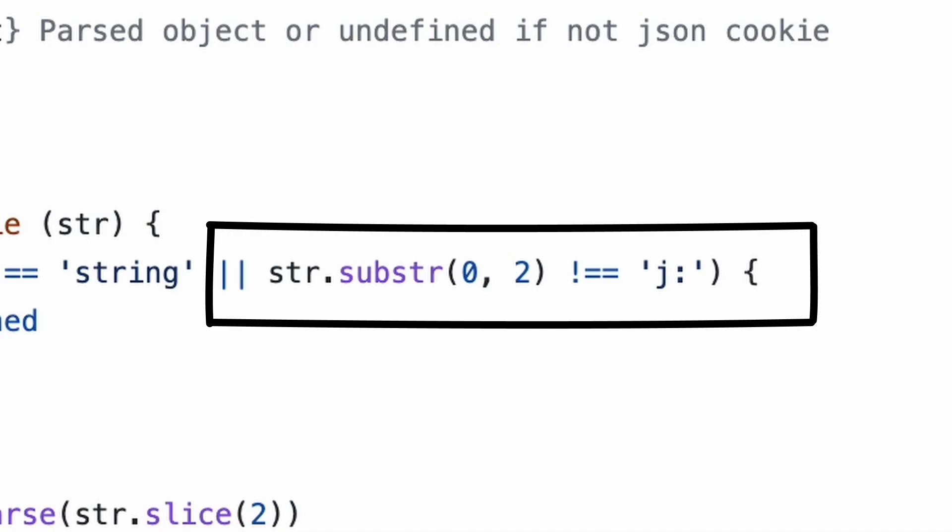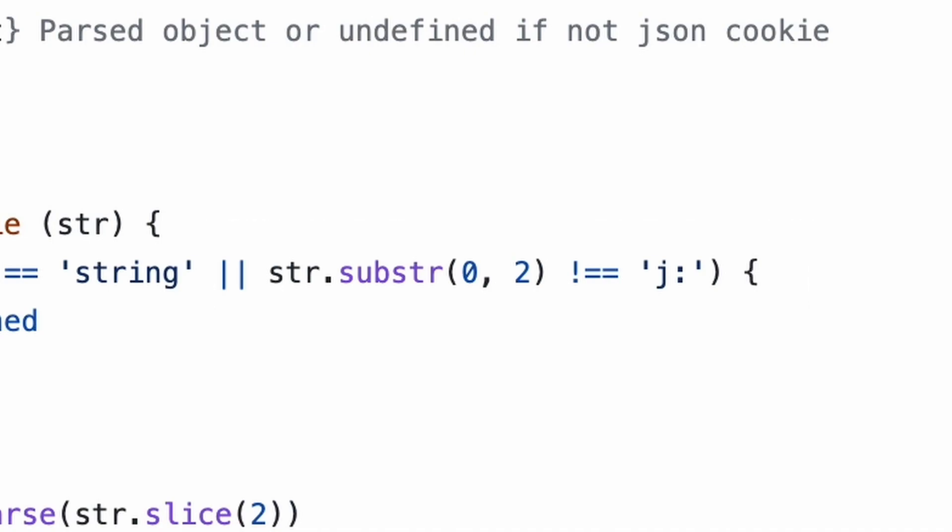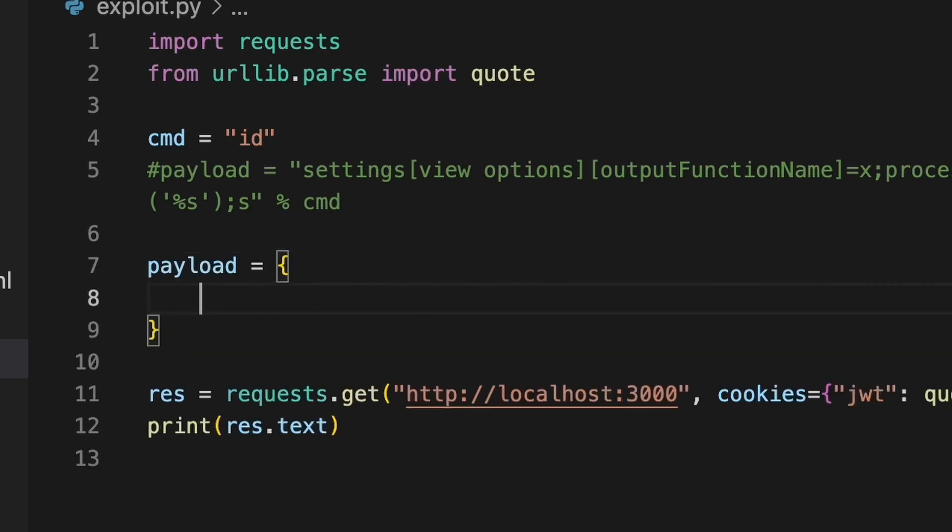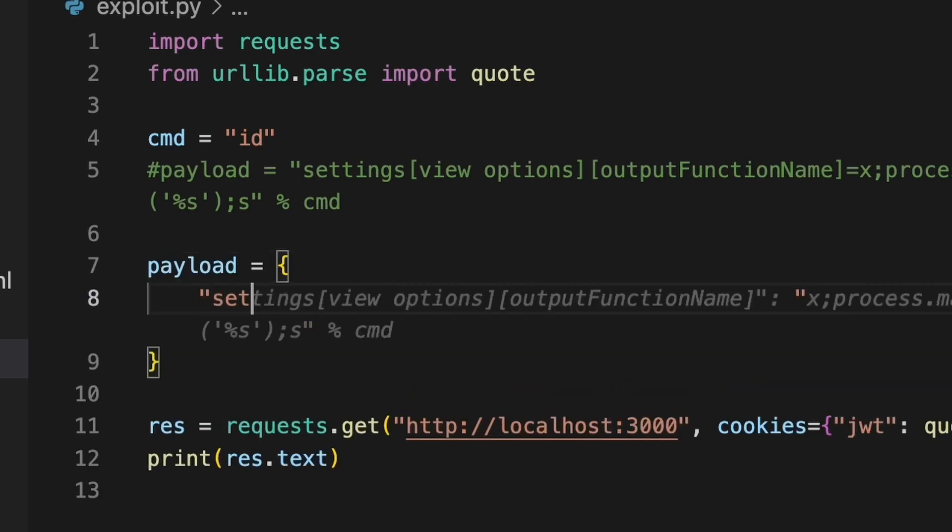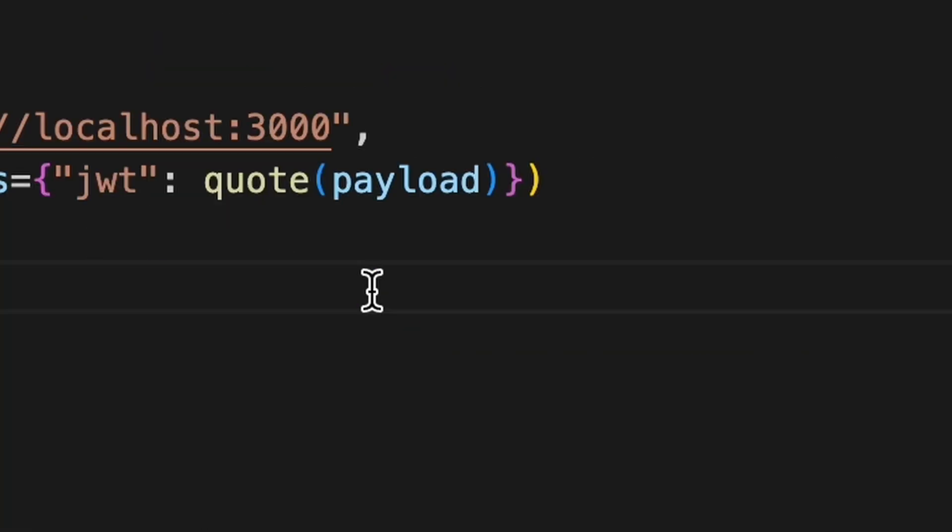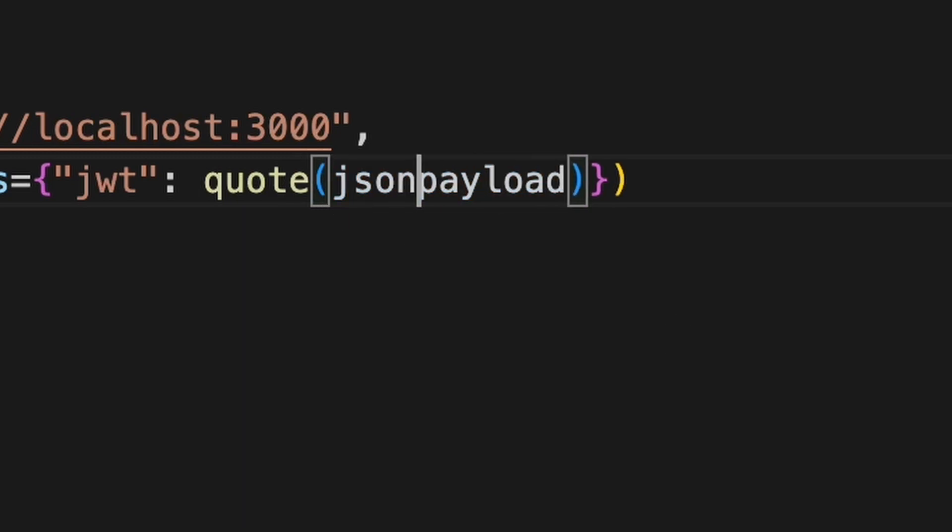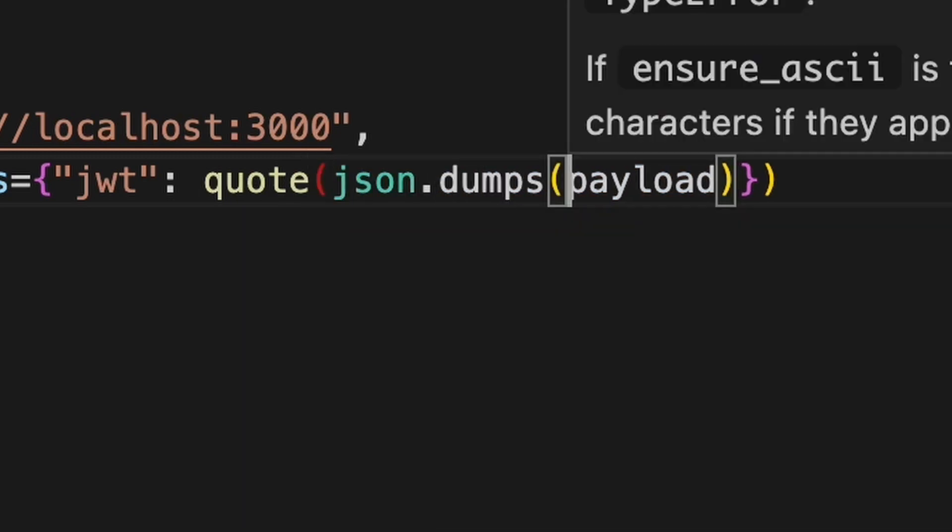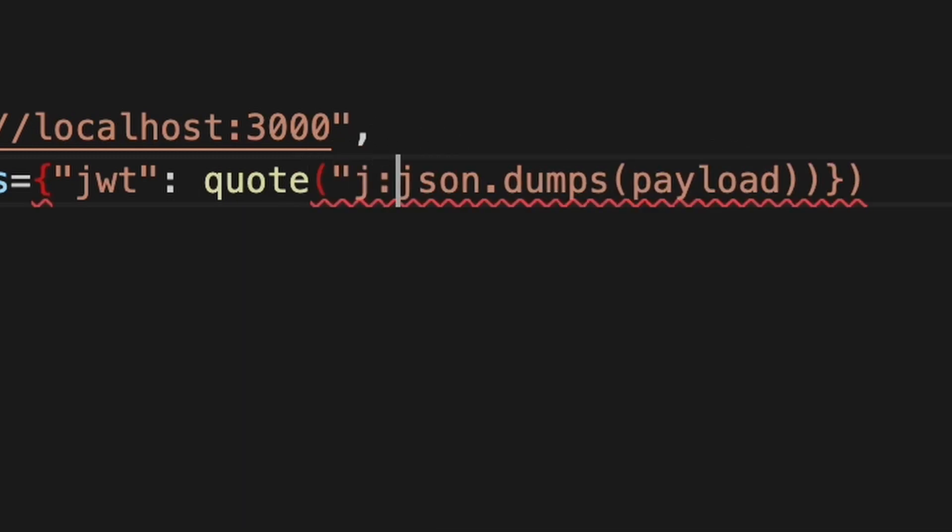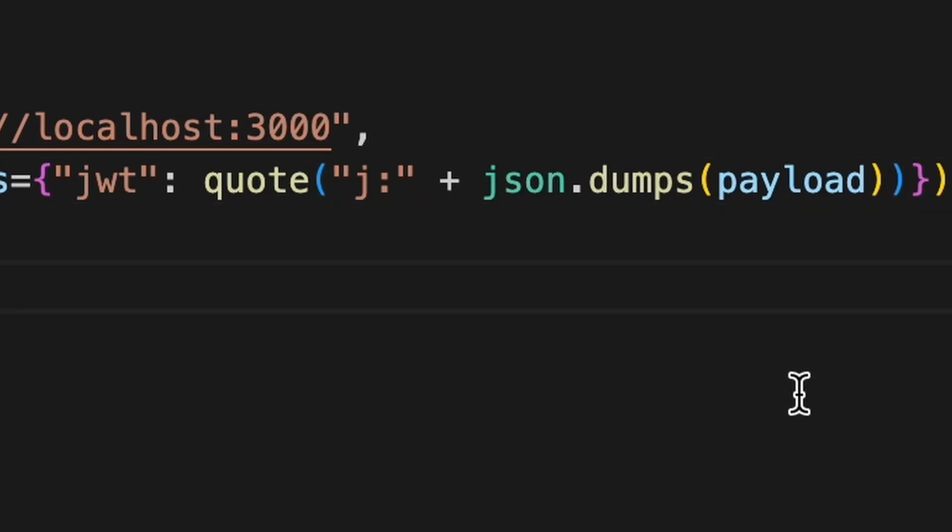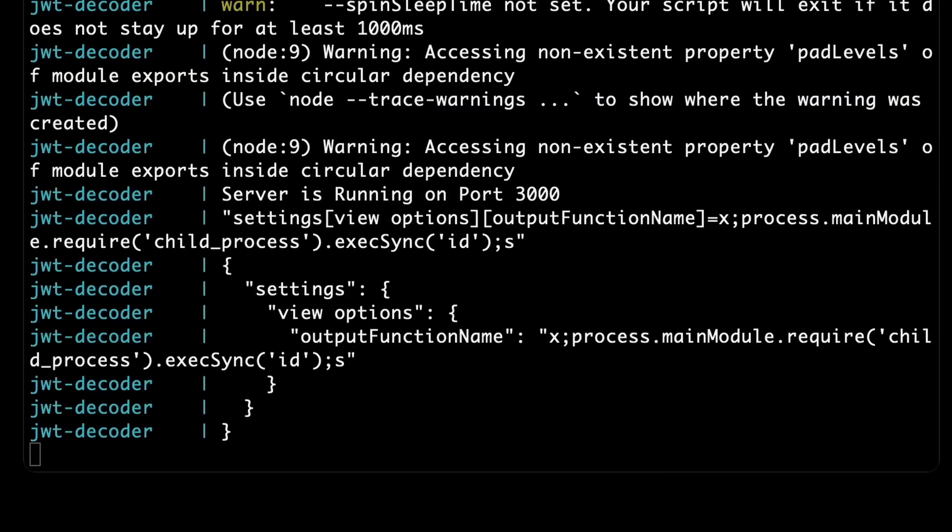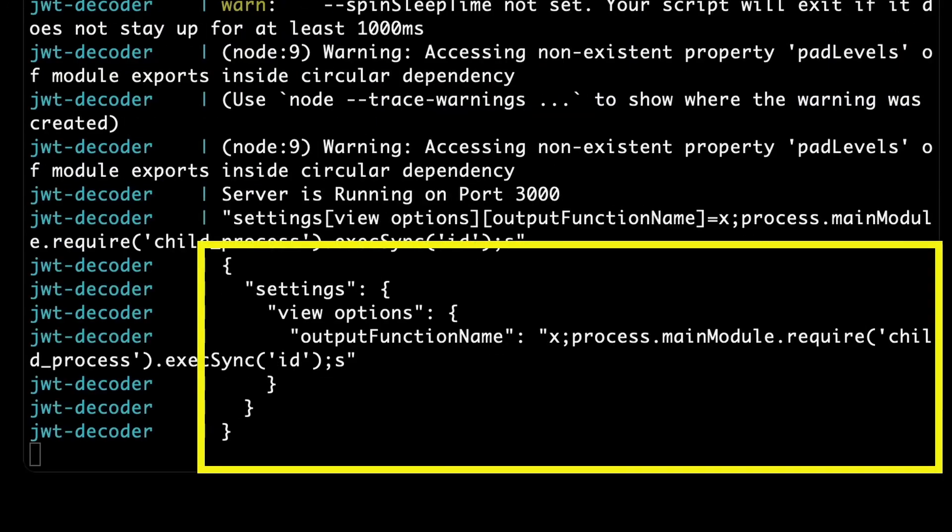Time to rebuild our exploit. Let's say our cookie will be an object. And we will serialize it to JSON, prefixing it with J colon. Let's test it now and see how raw.jwt looks like. Oh, now it's better. But the command result was not displayed. Seems our RCE is blind.